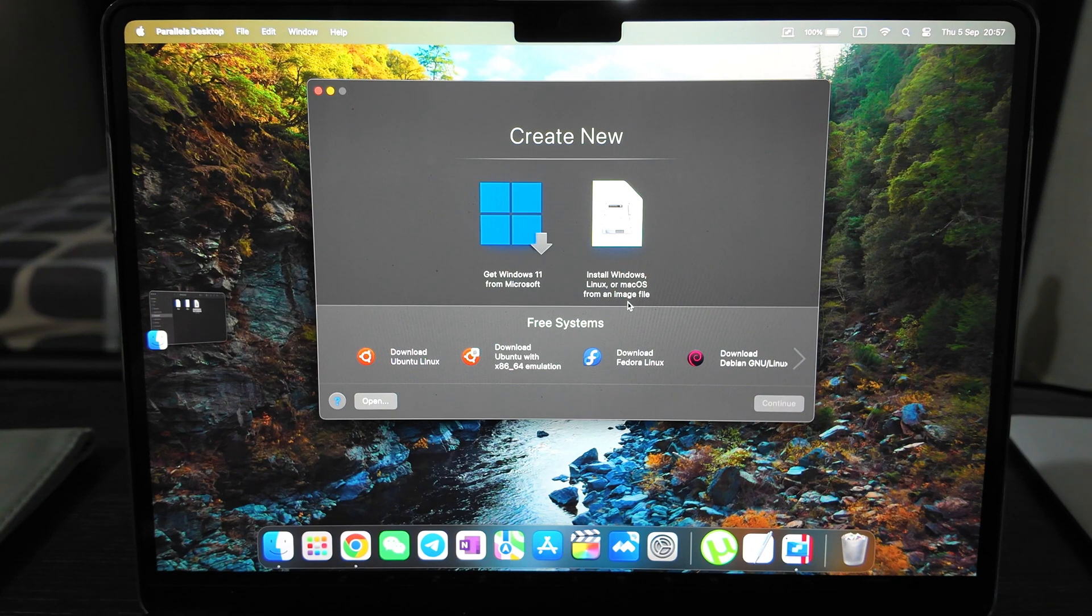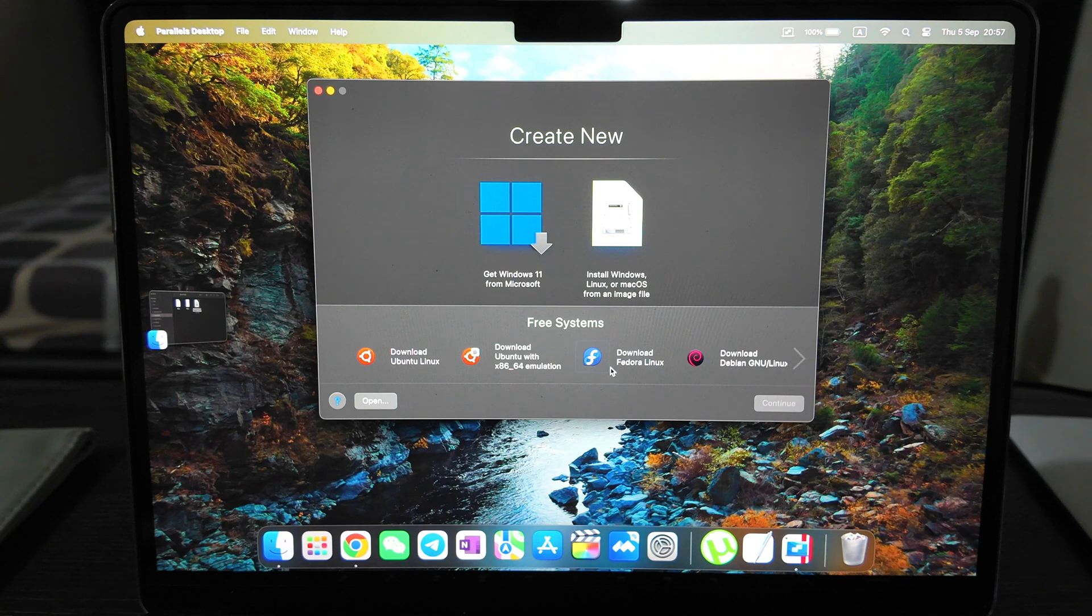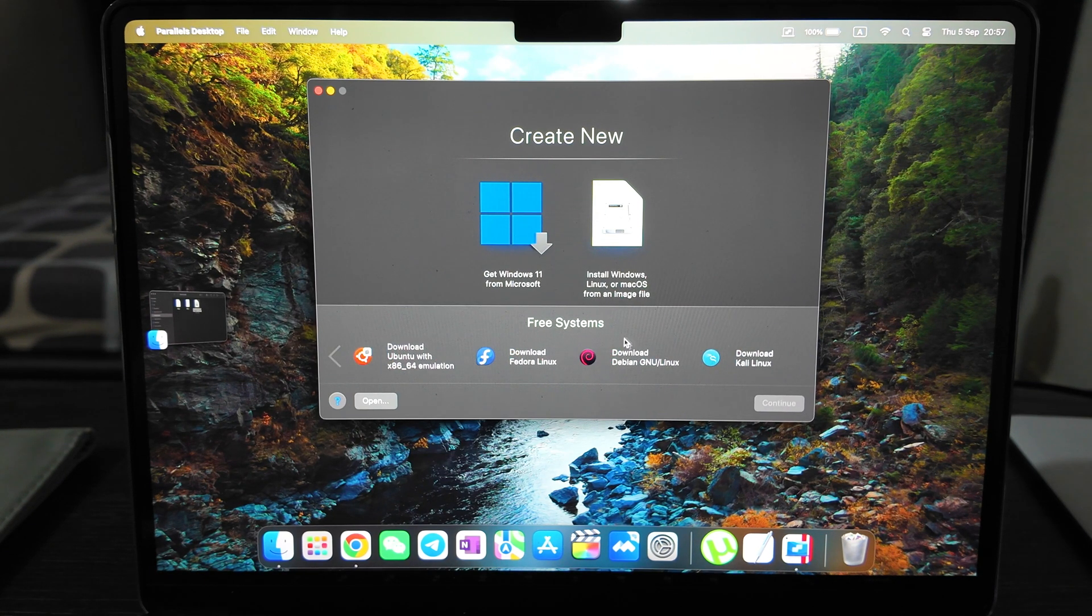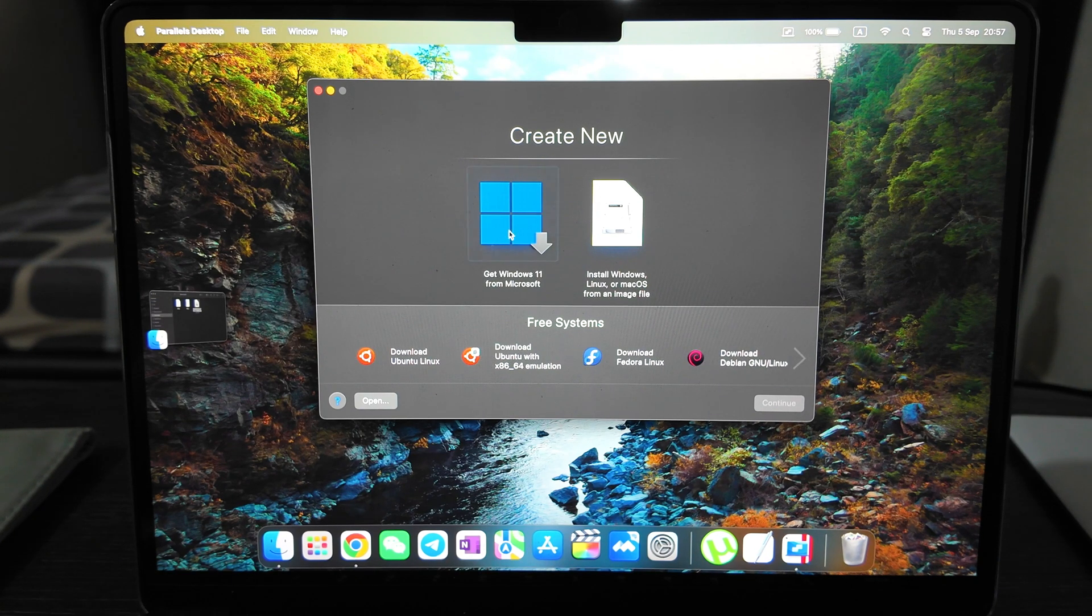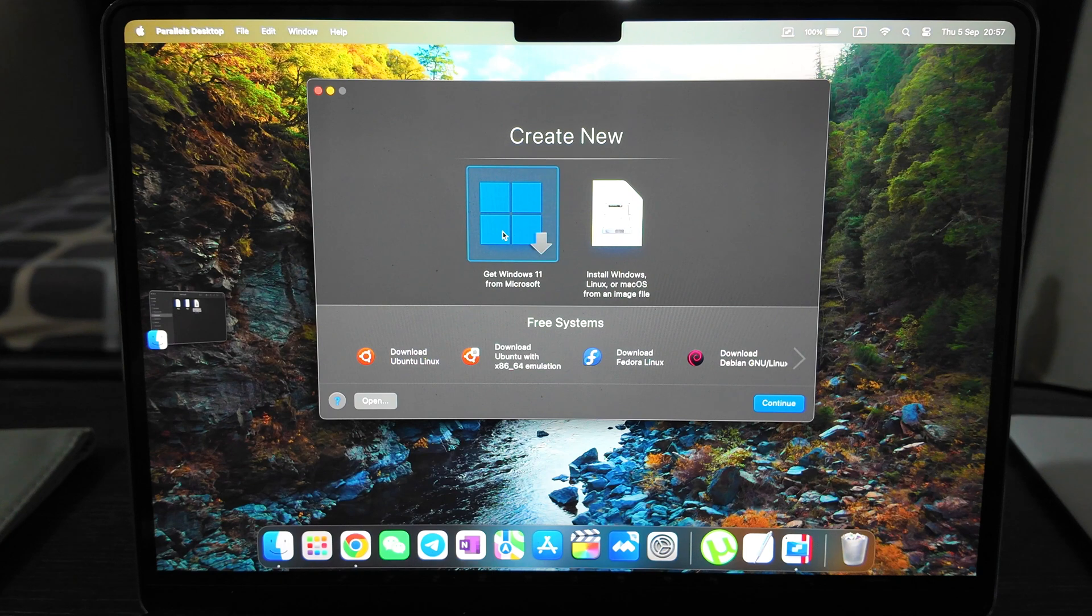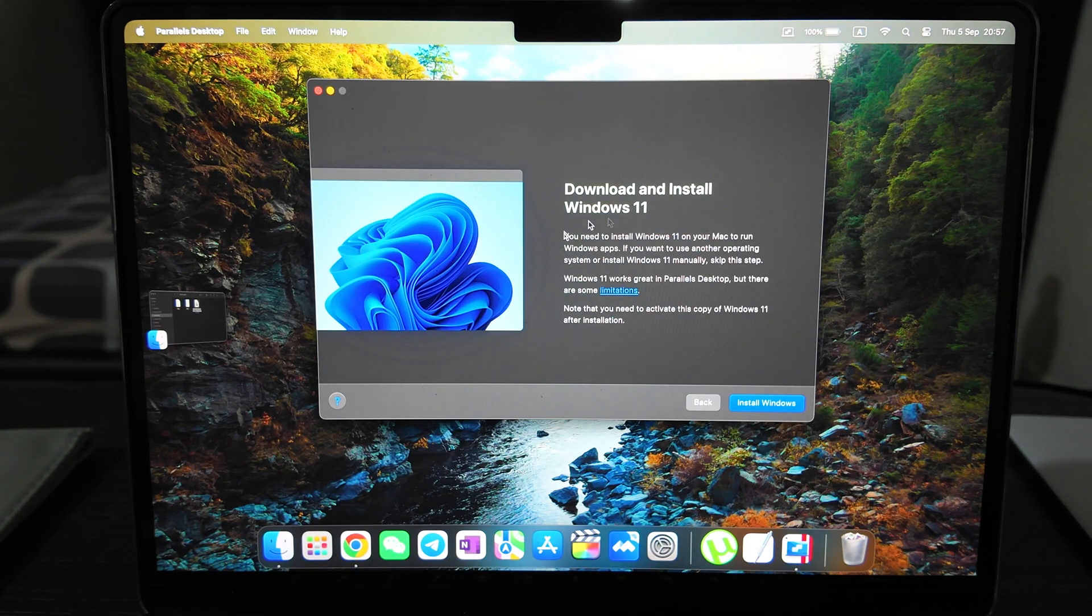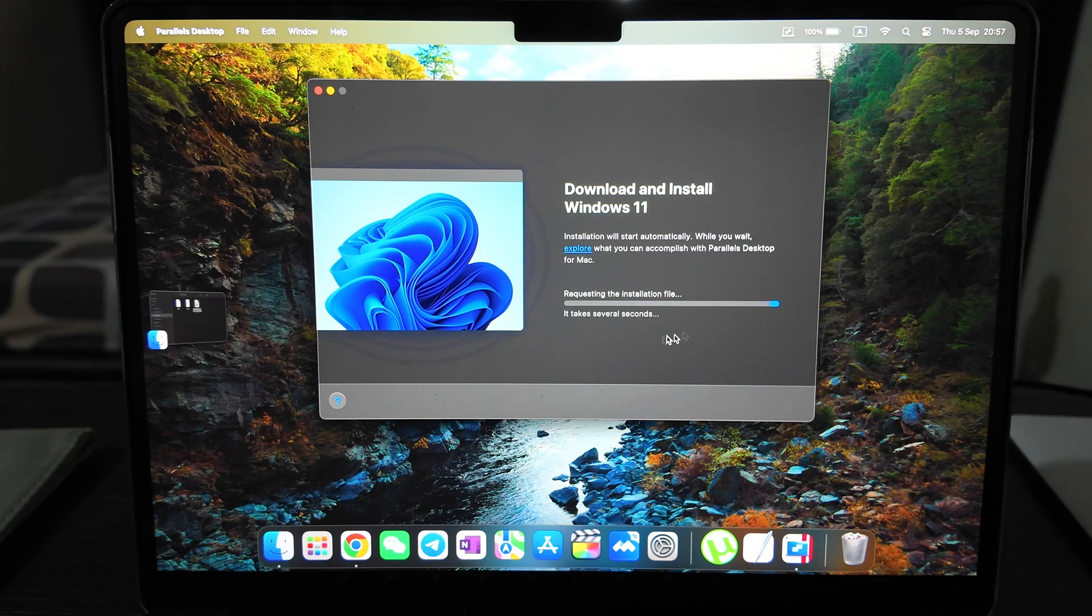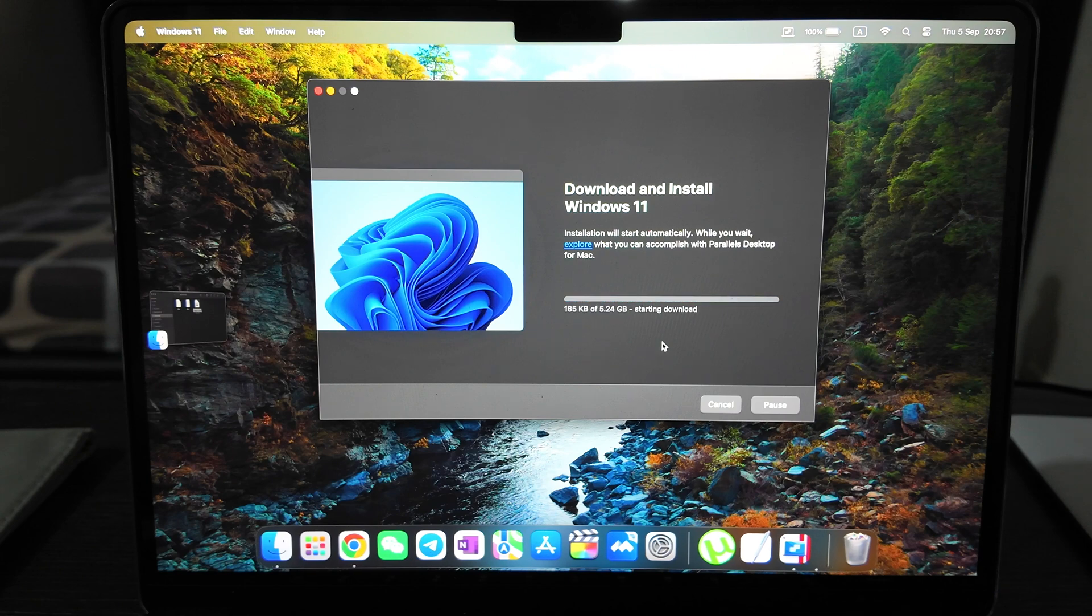So now it's offering you to install Windows 11 here. You have other options: get Windows 11 from Microsoft, install Windows, Linux, or Mac OS from an image file. Also Ubuntu can be installed, Fedora Linux, Kali Linux - many options here.